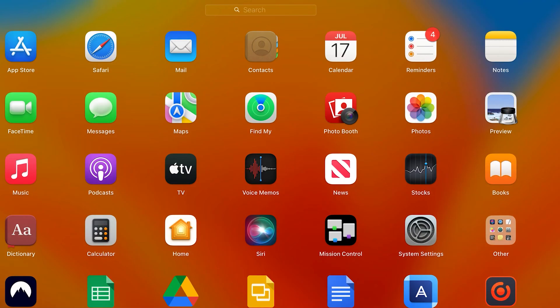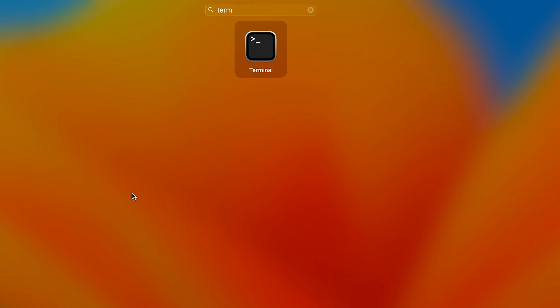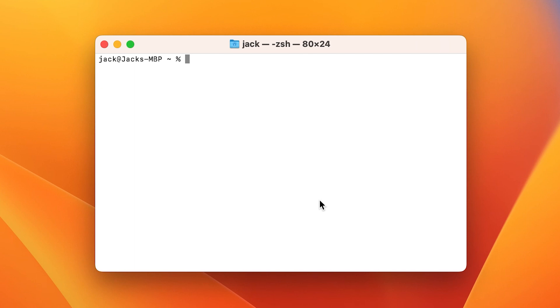The only thing you'll need for this is a device running macOS. I'll demonstrate the process on a MacBook Pro. To get Git installed on your macOS device, first open the Terminal app by clicking the Launchpad and typing Terminal. When the Terminal app appears, click on it to open.